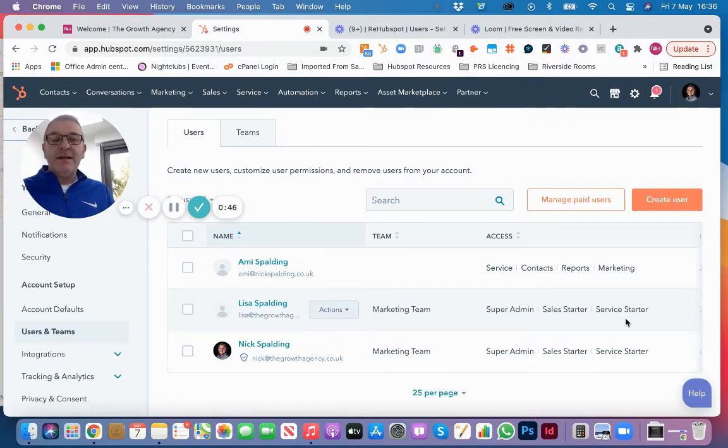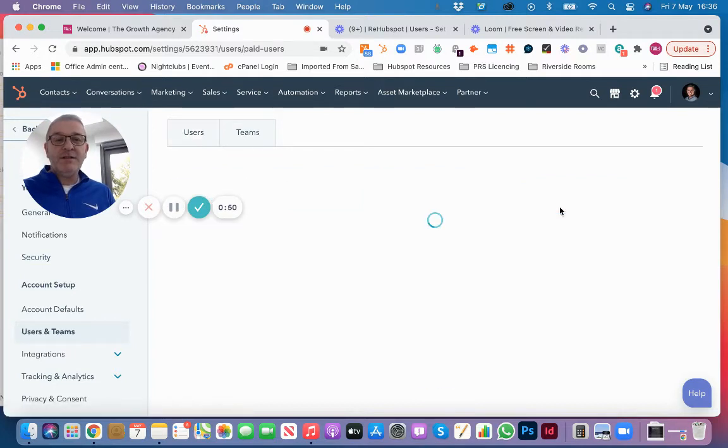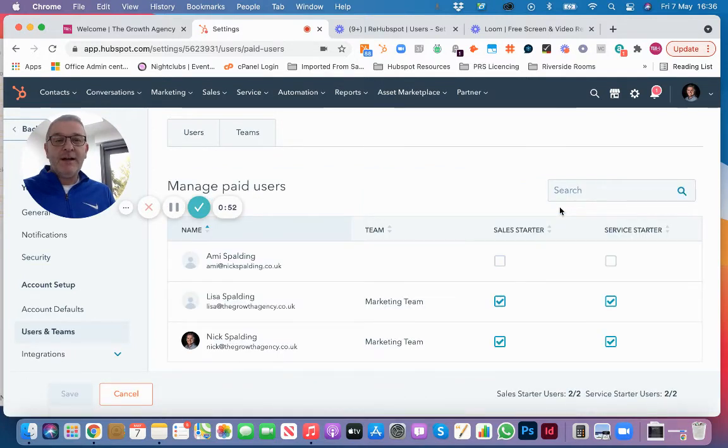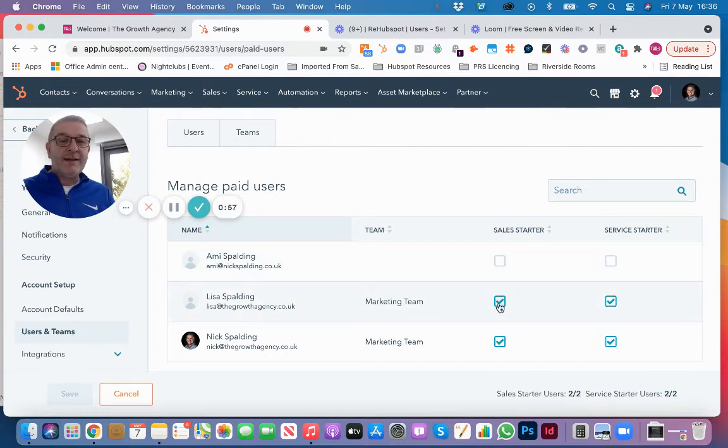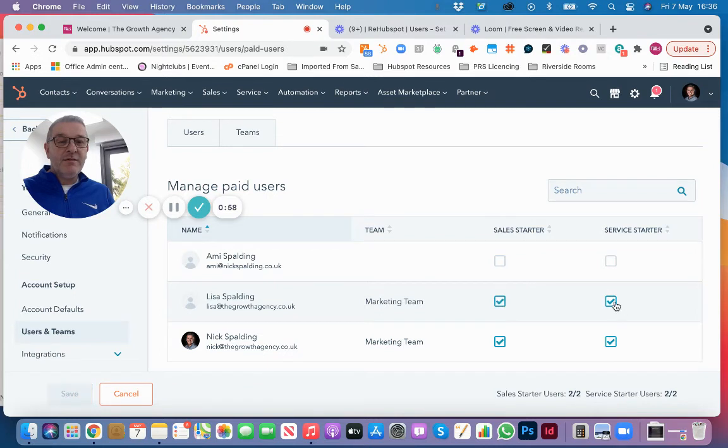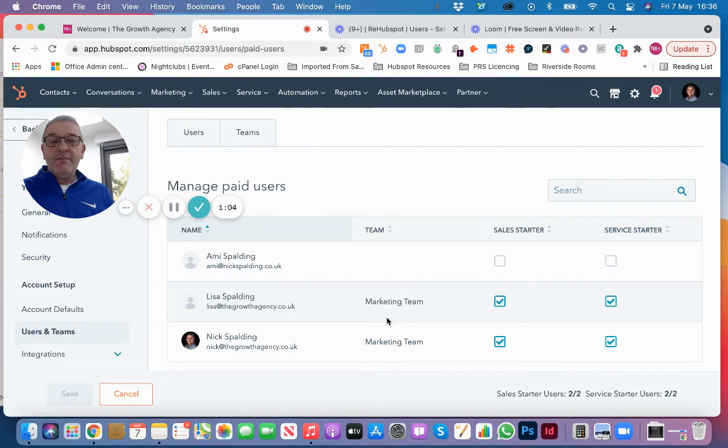We're just in a demo account here, but I'm going to show you how to manage paid users, which we do by clicking this button over here. It literally is a case of looking at the user and giving them access to a paid hub or not by ticking them and unticking them.